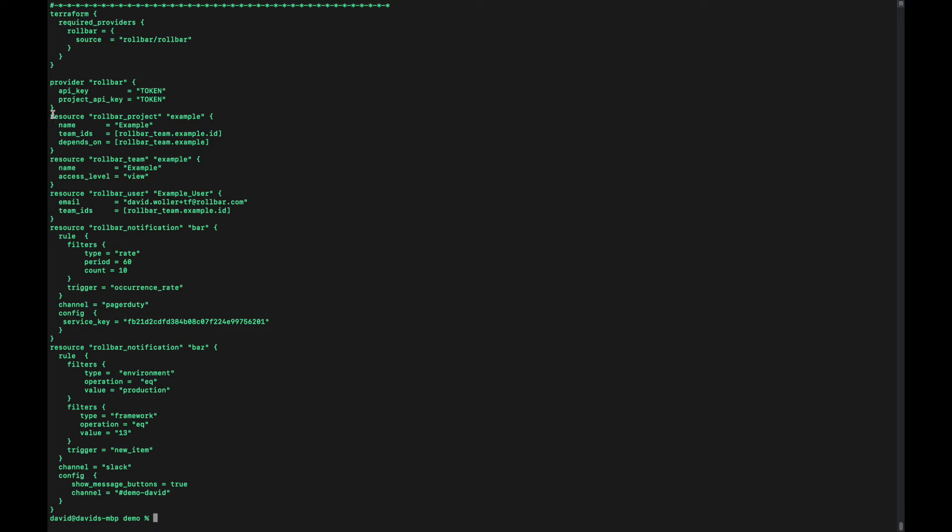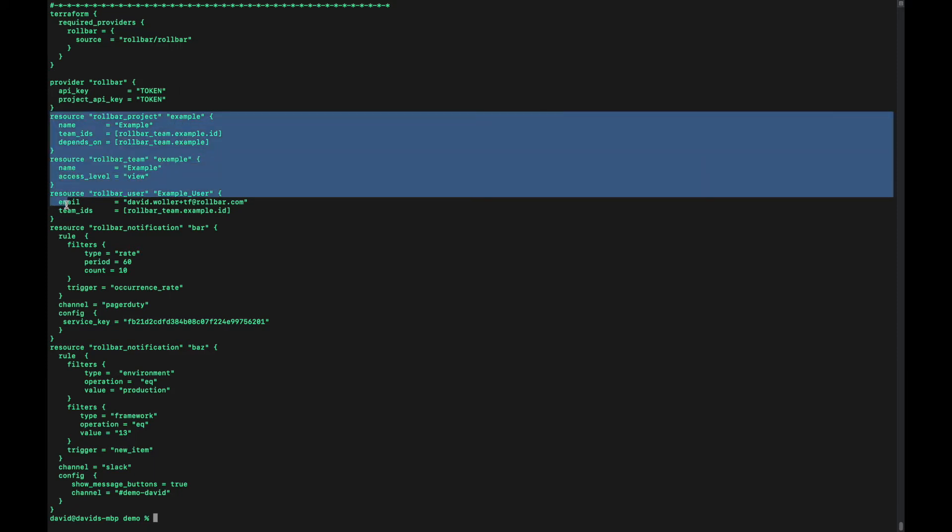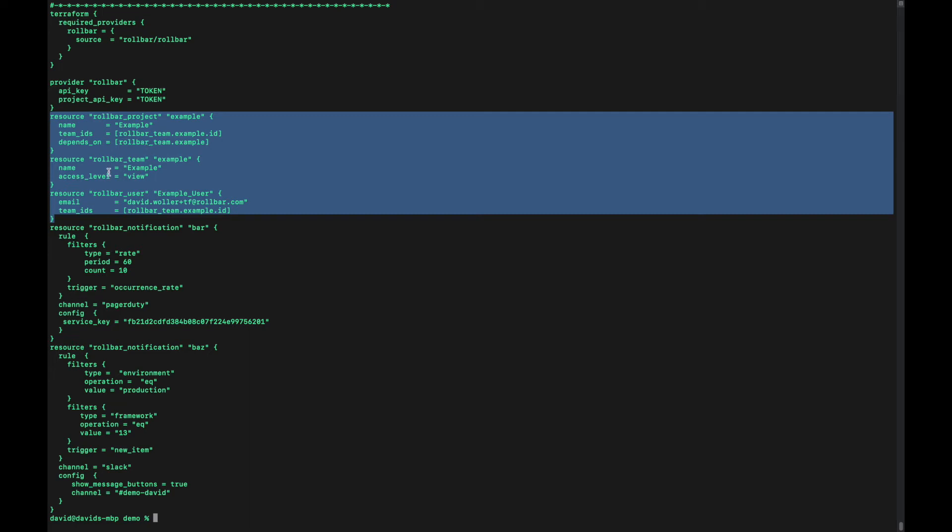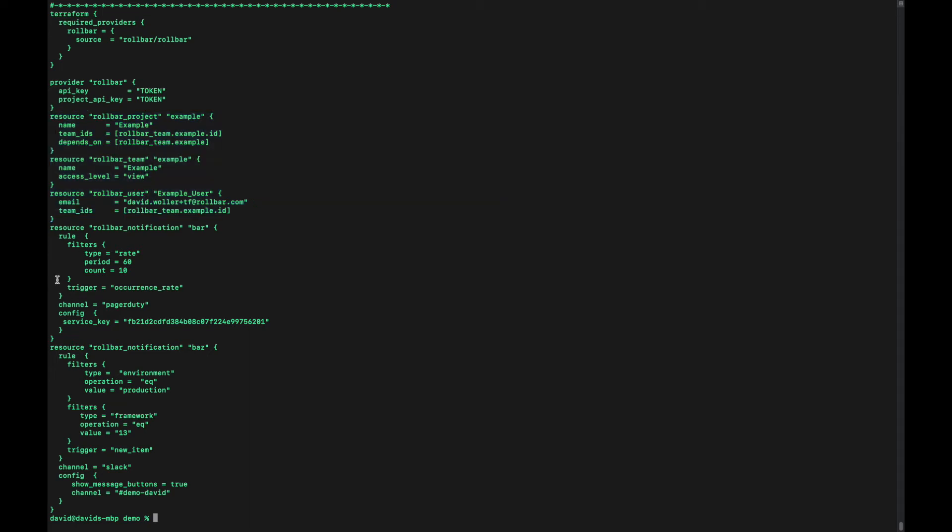This is pretty typical of a main.tf file. This one's probably a little smaller than it would be for a real account since this is just a demo. But here we've got an example of one of those three different resources at the account level: your administrative things, the projects, teams, and users.